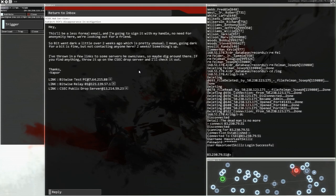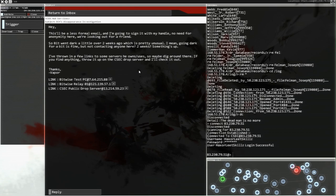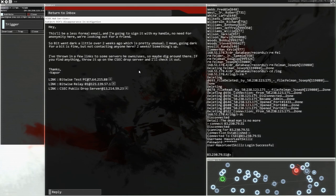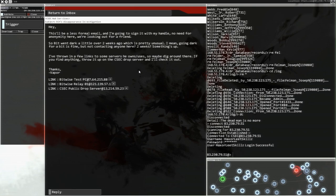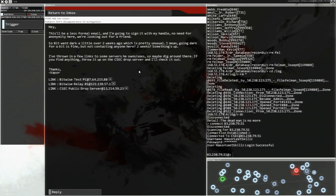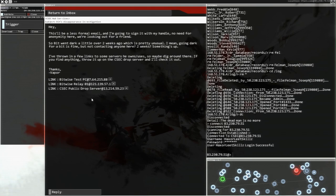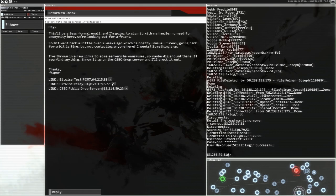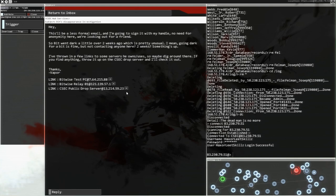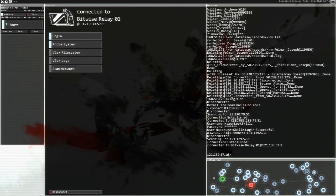This feels like main storyline to me. This will be at least a less formal email and I'm going to sign it with my handle. No need for anonymity here. We're looking out for a friend. So Bit went dark a little over two weeks ago, which is pretty unusual. Going dark for a bit is fine, but not contacting anyone here for two weeks. Something's up. I've thrown in a few links to some servers he owns slash uses and maybe dig around there. If you find anything, throw it up on the CSEC drop server and I'll check it out. Let's try the relay. Let's see what's going on.